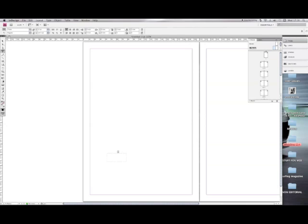If you want anything before your numbers, just type your text, so in this case 'page'. Then select the text.